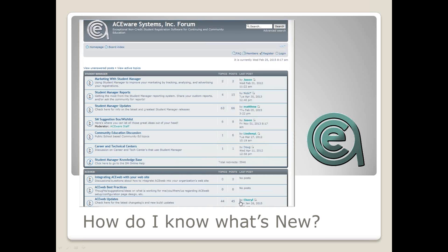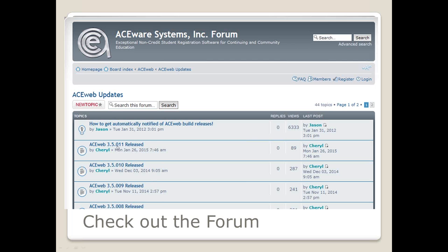How do you know what's new in ACEweb? Just like in Manager, we have a forum for that. Under the ACEware systems forums are ACEweb forums, and there is an ACEweb updates area. Cheryl keeps that up to date any time there is a new ACEweb release. The current version was released about a month ago; Cheryl says version 12 should be posted next week, probably Monday or Tuesday. The current version is 3.5.011.